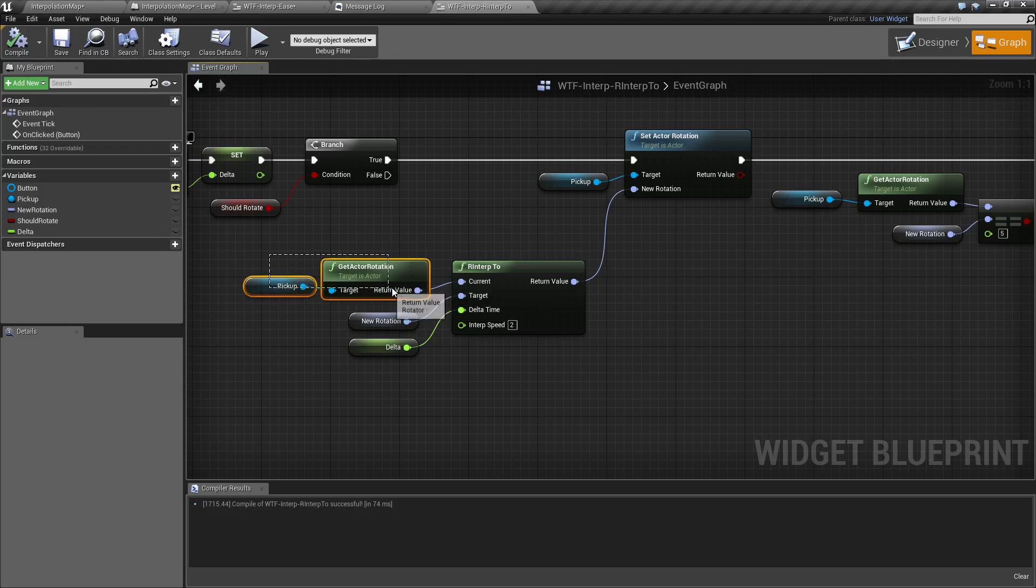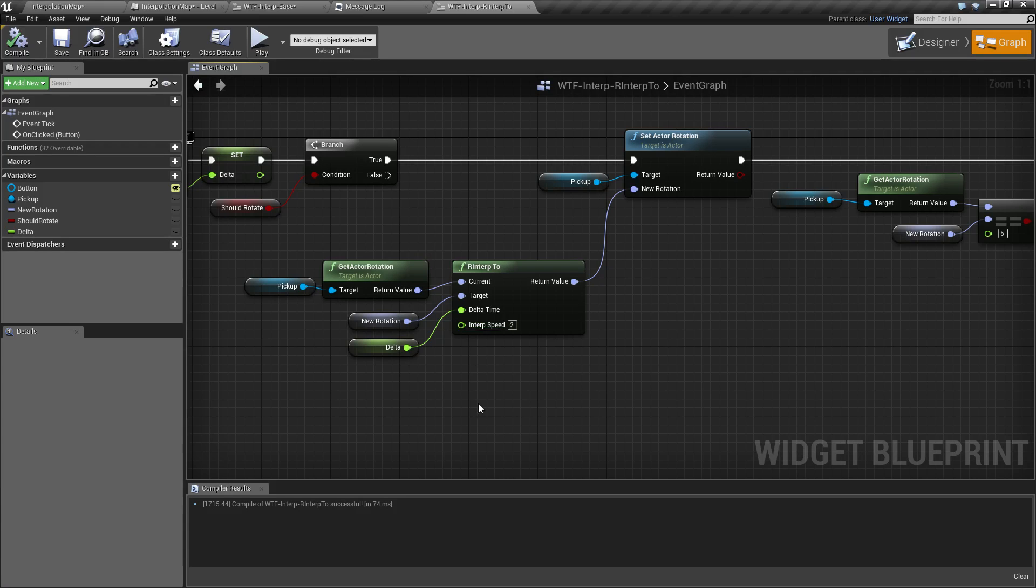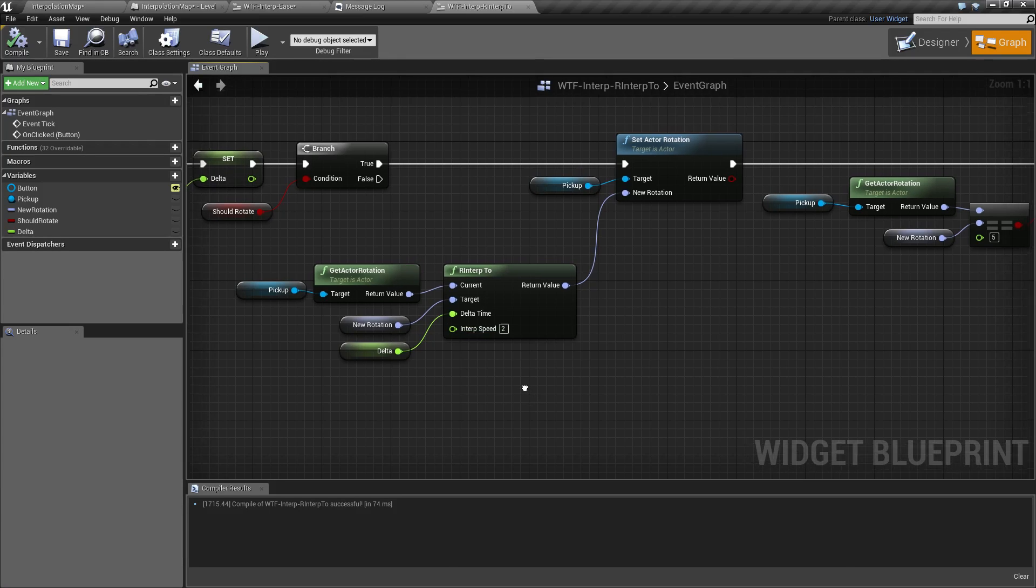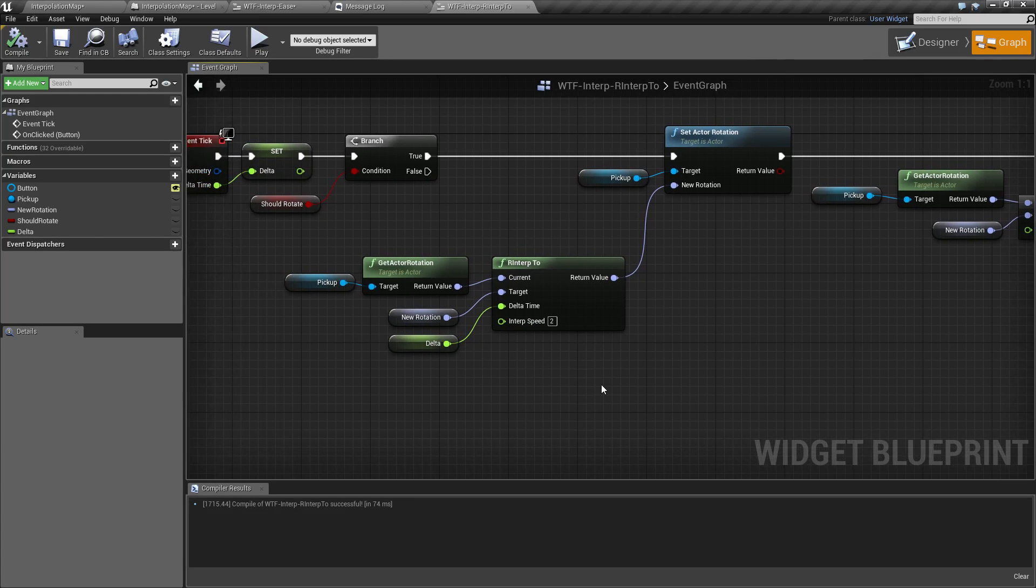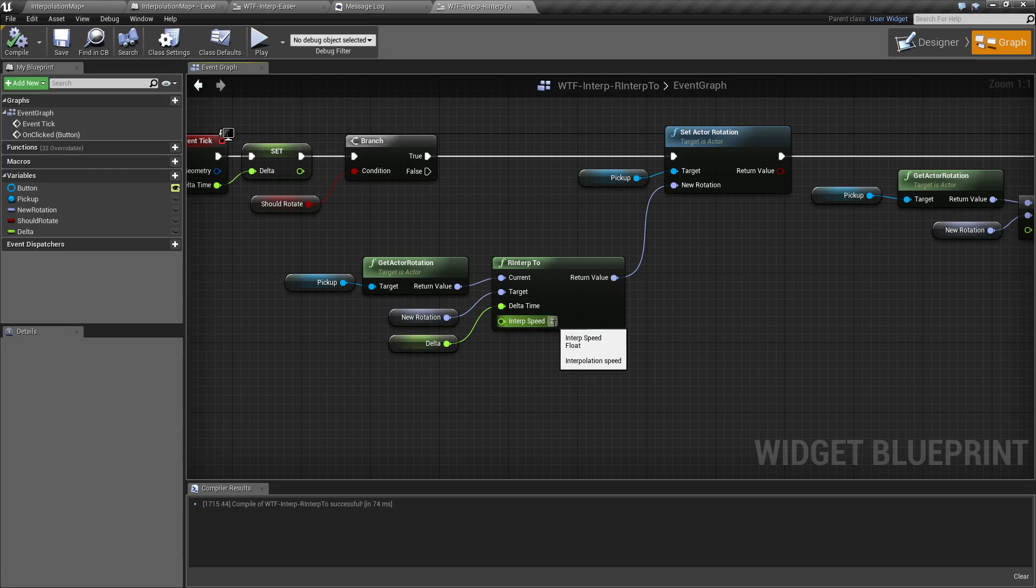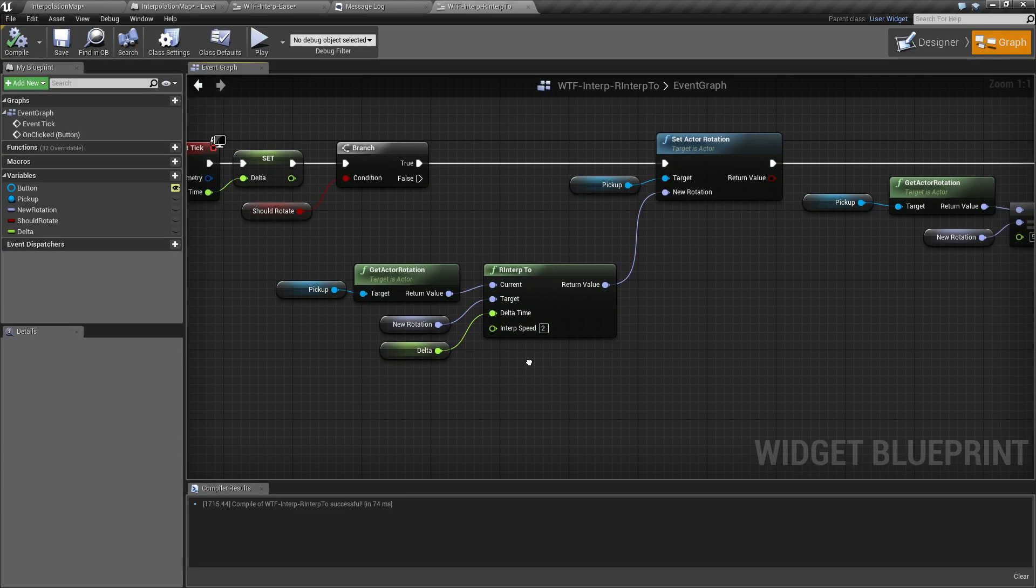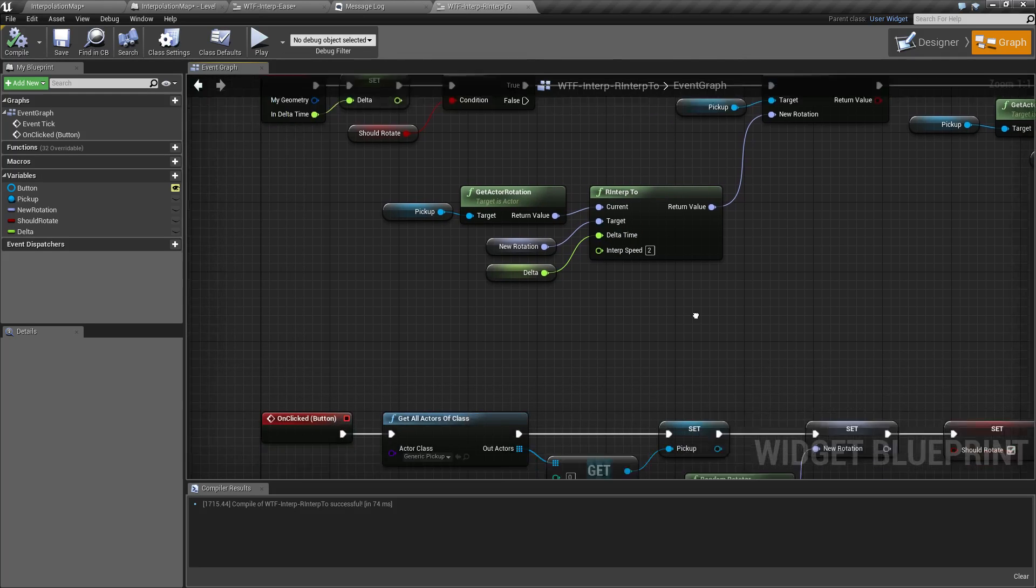Your current being whatever your current rotation is. Target being your target rotation along the interpolation line. Delta time being how far along that line it should go. And interp speed, which is basically a multiplier of your delta time for how fast it should go in relationship to the delta time.